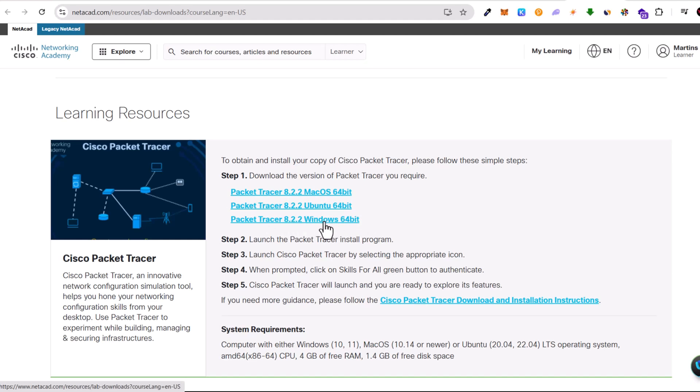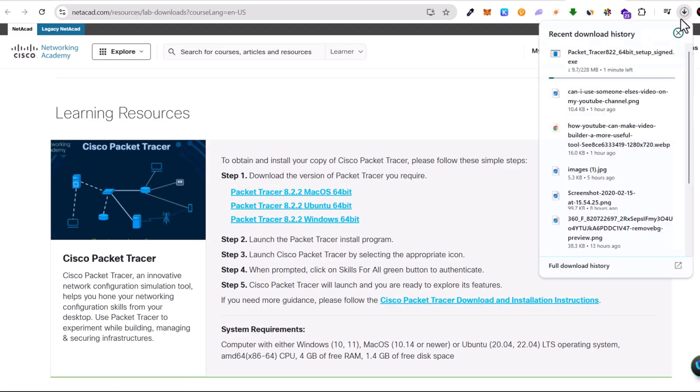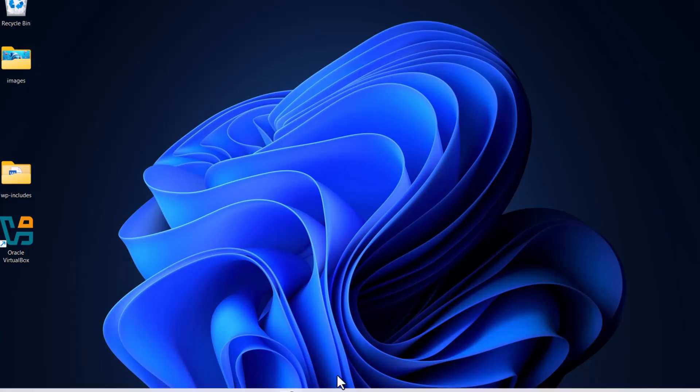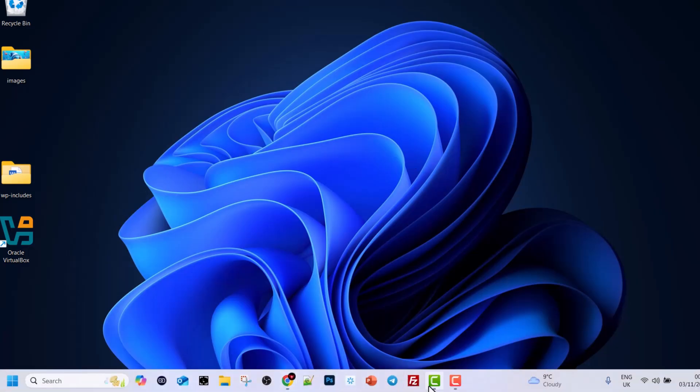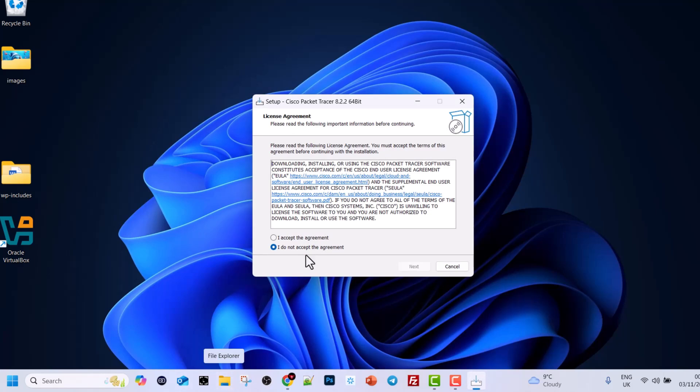We are using Windows, so click on Windows and the download will start. This is an executable file. Once it is downloaded, go to your downloads directory and click on that file. If it opens automatically, you will see a screen like this: Setup Cisco Packet Tracer.